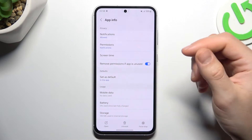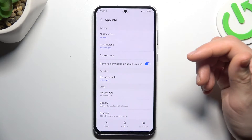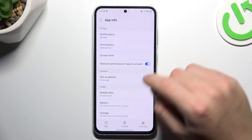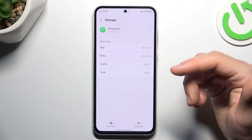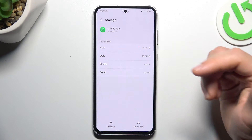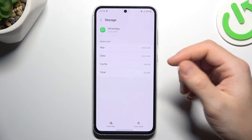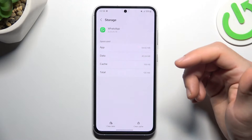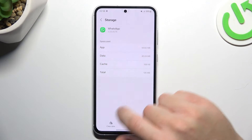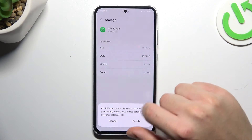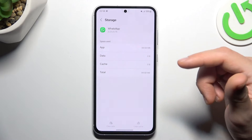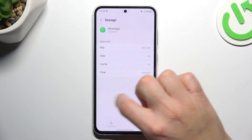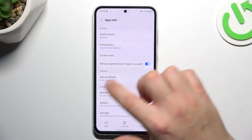In the next step, you can also try to clear the WhatsApp app data, so choose the storage. Remember to make a backup of your messages before doing that. Tap on clear data and choose delete again. After that you have to log in again to WhatsApp and check your notifications.